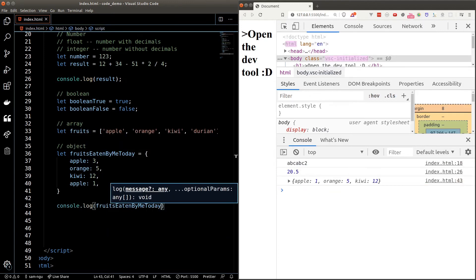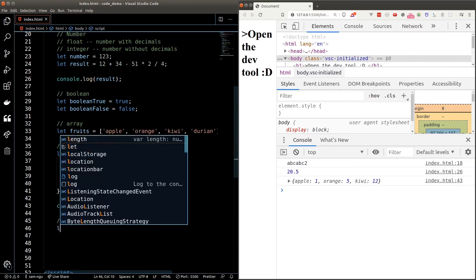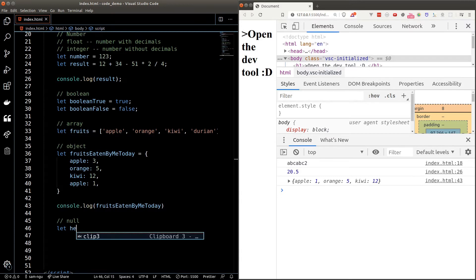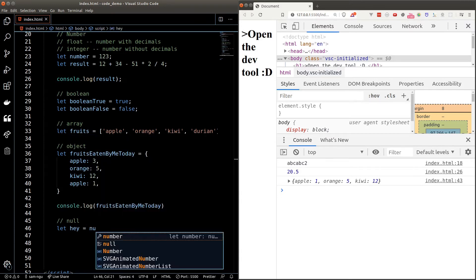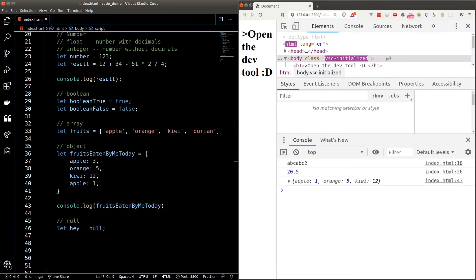The null data type means empty. It is useful when we want to initialize the value of a variable to something. Don't worry too much about it now as we'll learn more about the use cases in the future videos.